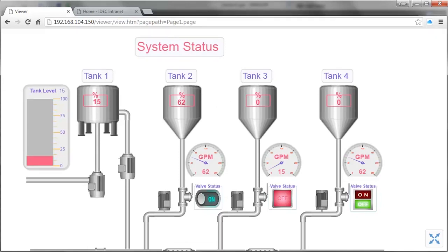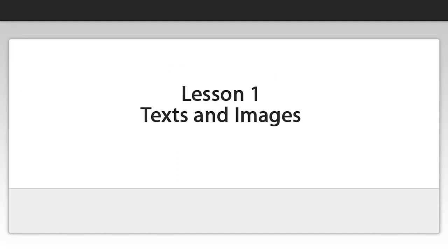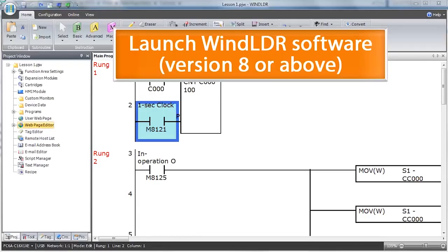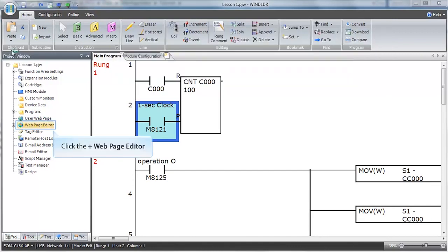The first lesson covers how to insert static text and graphic images. First, launch the WinLadder software. Please make sure you are using version 8 or higher.